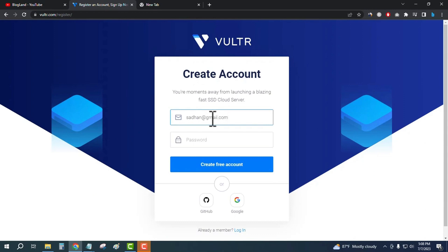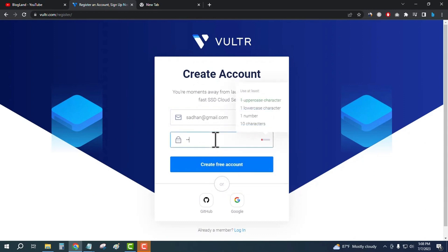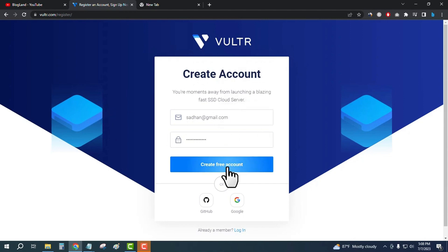Enter your password and then click on create free account. Let me log in to my account by clicking on login.